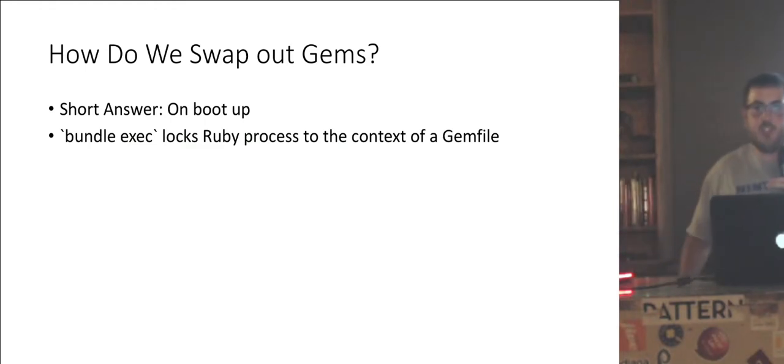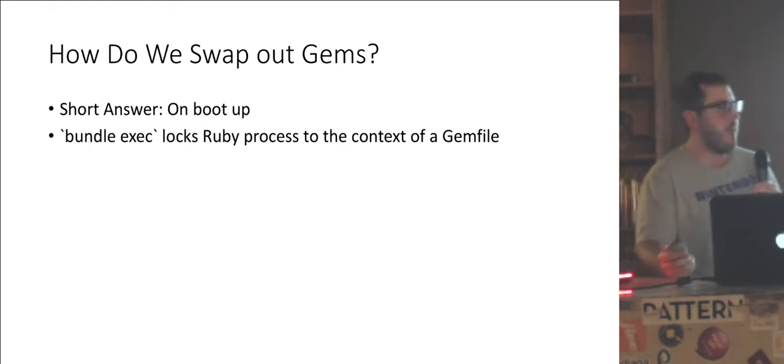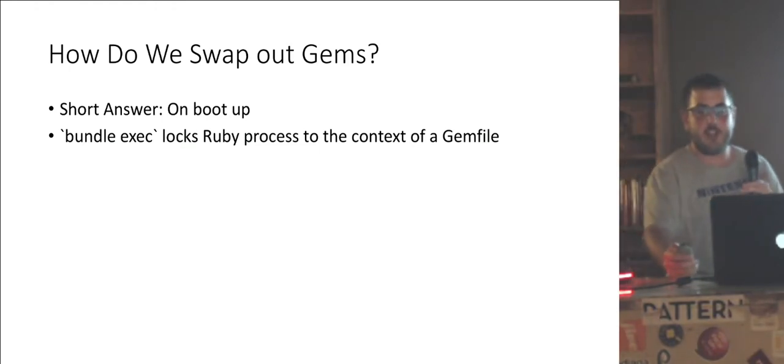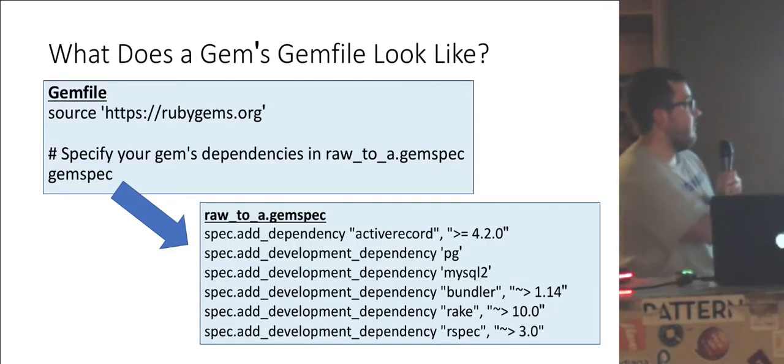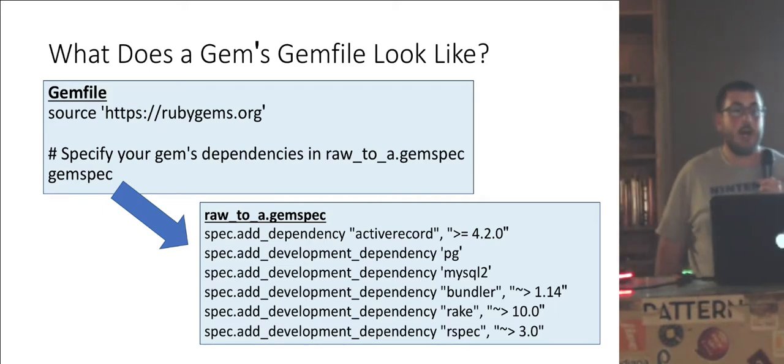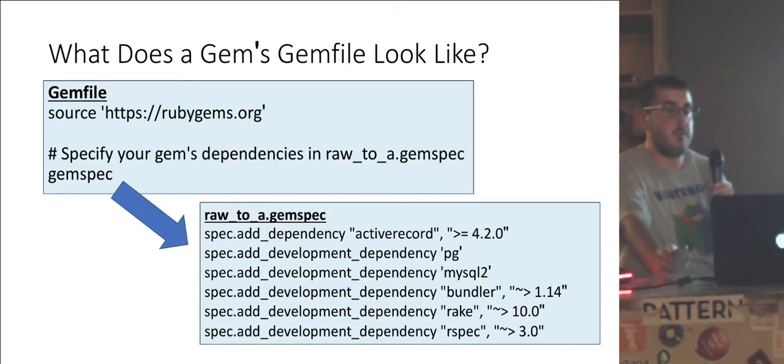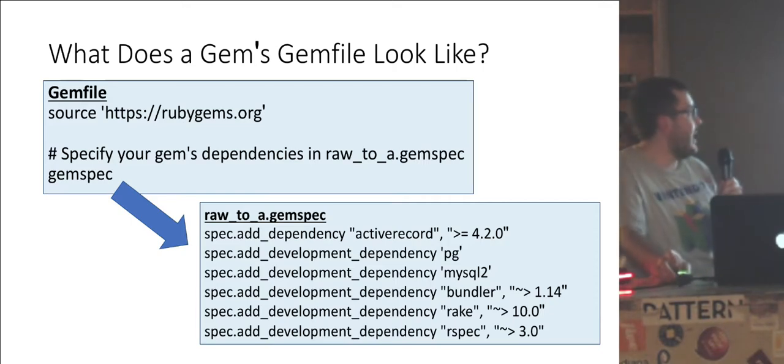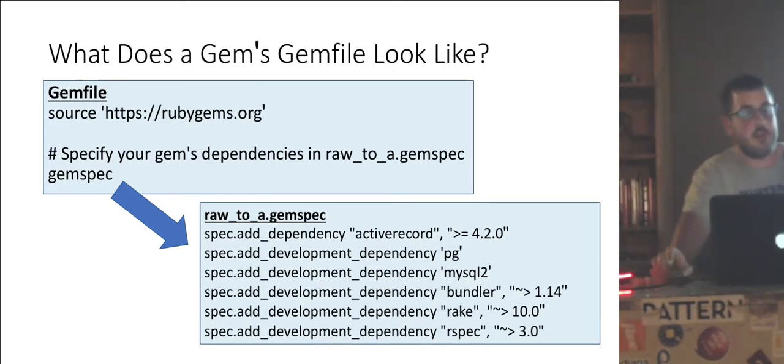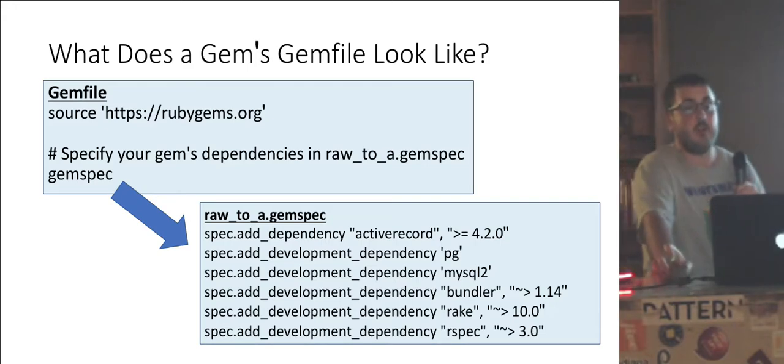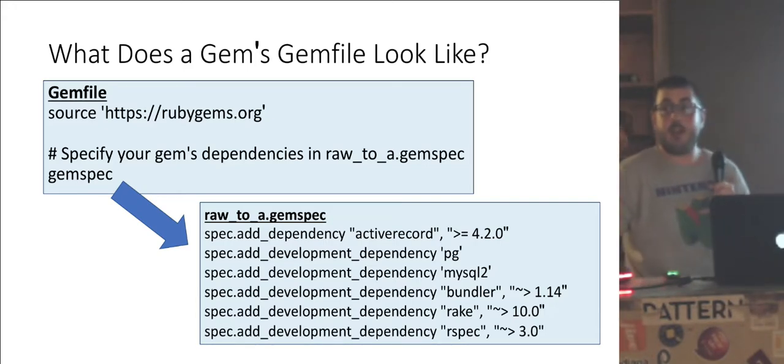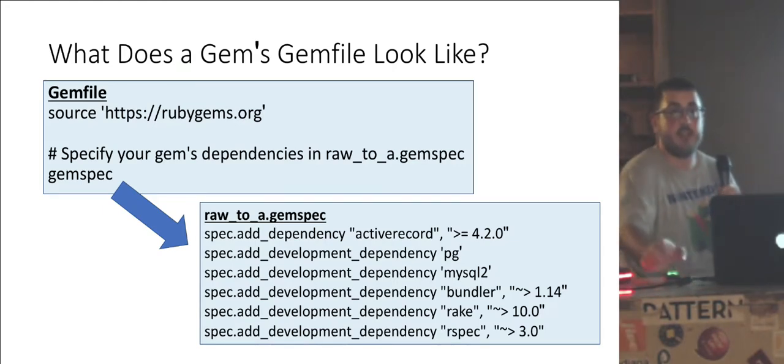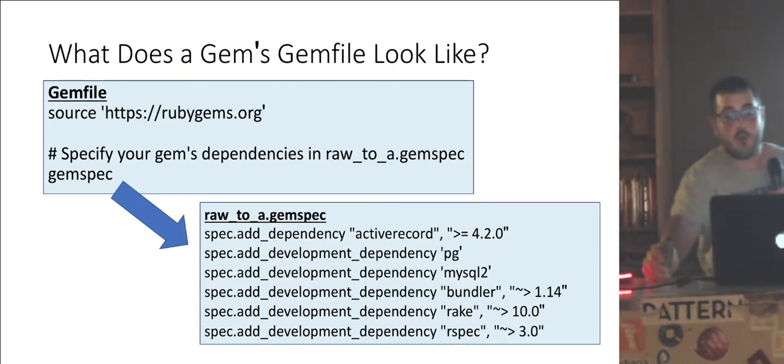So it uses a gem file. Well, we haven't actually looked at a gem file, but when we made our gem, we actually got a gem file that we never really touched. What's in it? Well, this is all that's in a gem file for a Ruby gem, really. Source rubygems.org, like any other gem file. But instead of the list of gems, we have this gemspec method. And what that effectively does is tell Bundler when you use bundle install, hey, jump to the gem spec instead and grab all the dependencies as if they were listed in the gem file. It's effectively how it works.